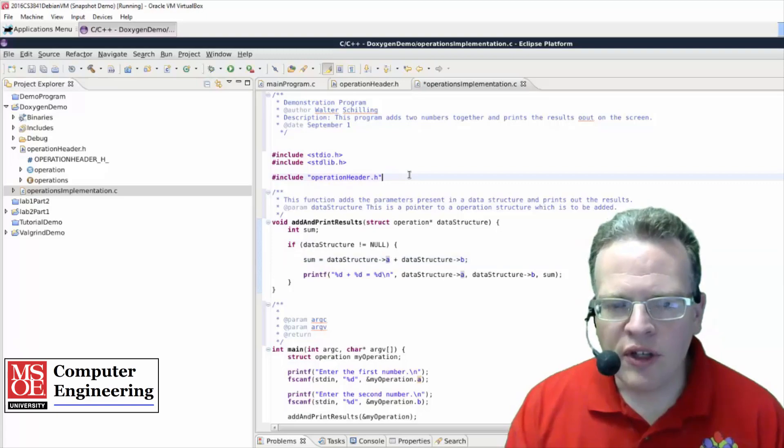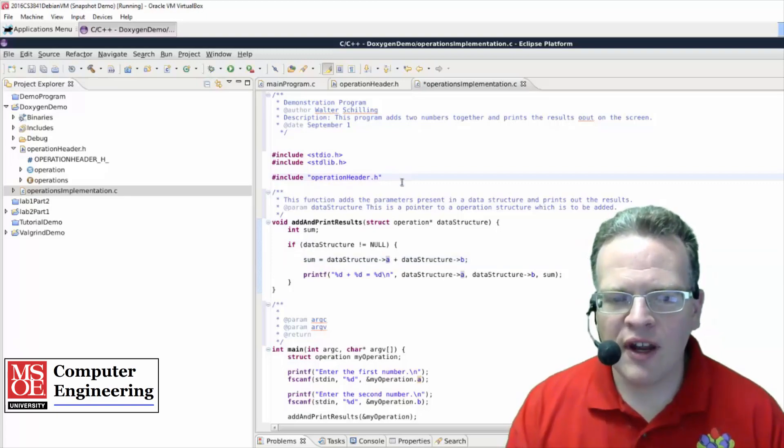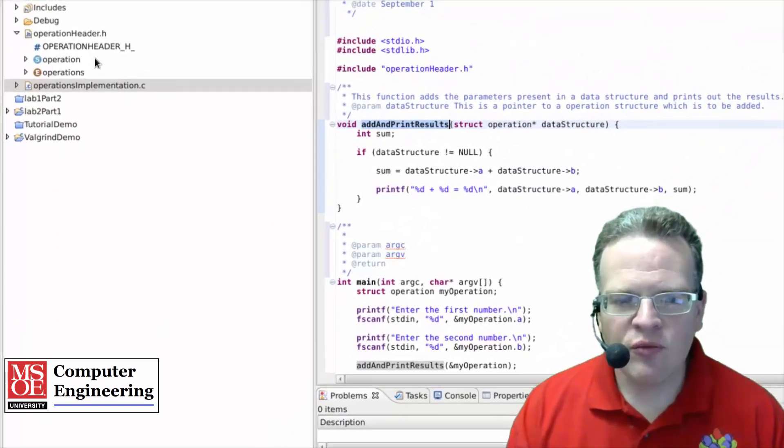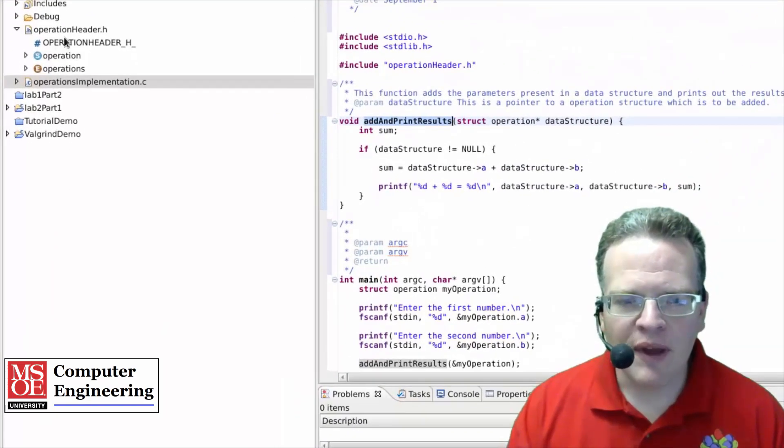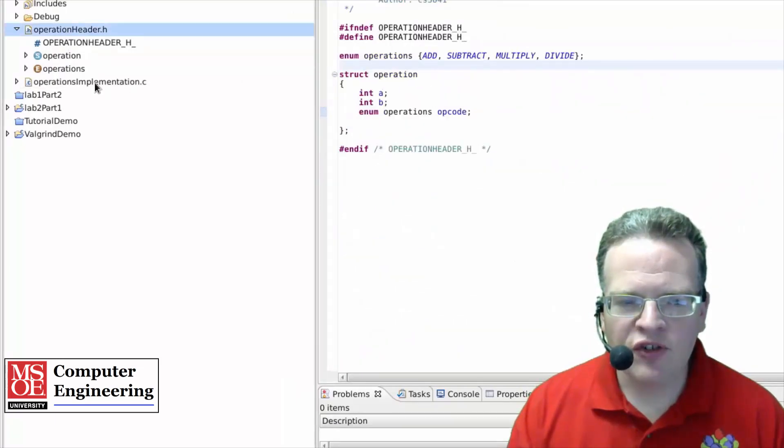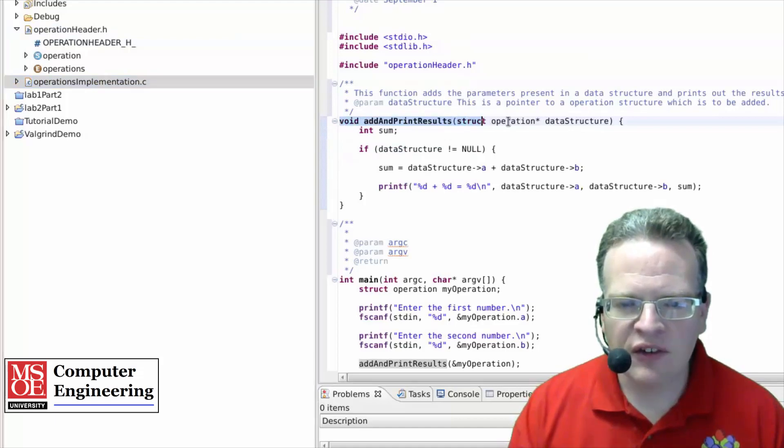Now one thing that you'll note, and this is a problem with this piece of code that I've got written here, there is no function prototype for this method. It doesn't exist over here in the operations header. It doesn't exist in the implementation. So that's something I should fix.